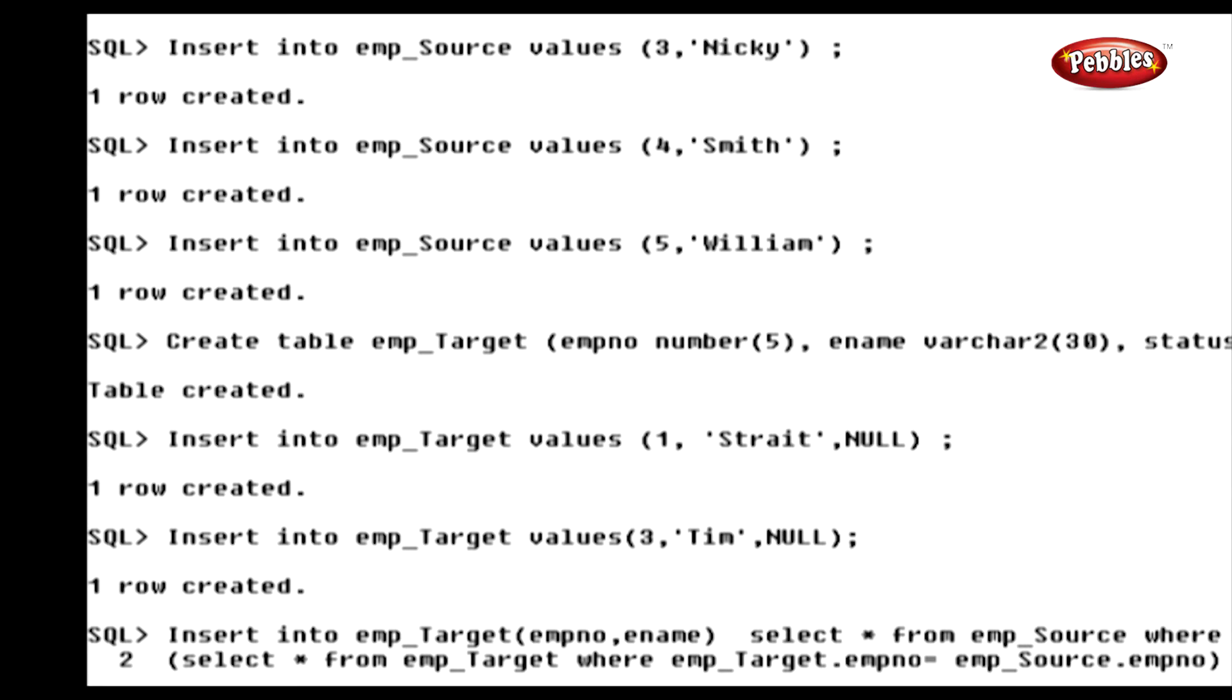This statement inserts the remaining rows from the source table to the target table. Here, we did not use the merge statement. Now, we are going to use the merge statement instead of this statement. So, see this statement.